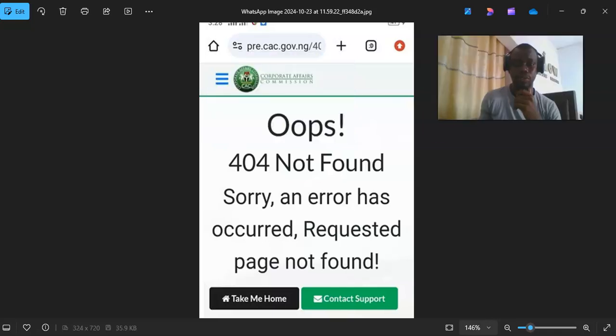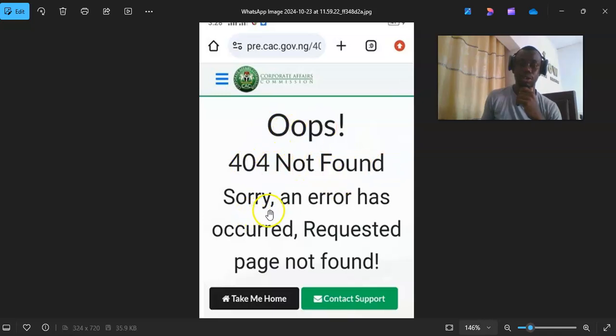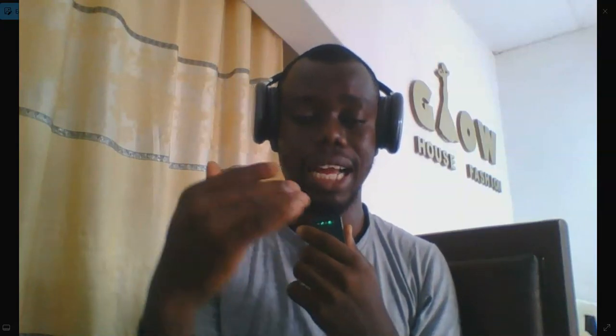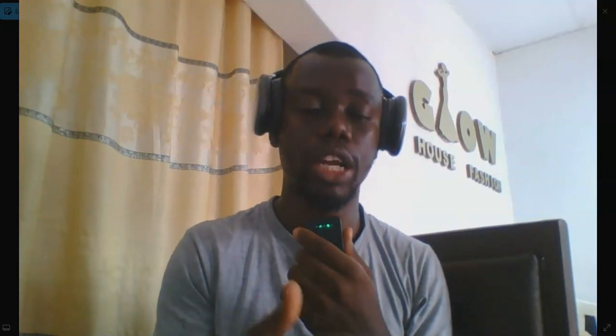Welcome back to the channel. In today's video, let's look at how we can resolve a particular error that pops up when carrying out your registration with CAC. You'll see an error like: 'Oops, 404 not found. Sorry, an error has occurred. Requested page not found.' This mostly happens when you've reserved the business, received an approval code, and then tried to start a new registration on the portal using that approval code — and it ends up bringing up that error.